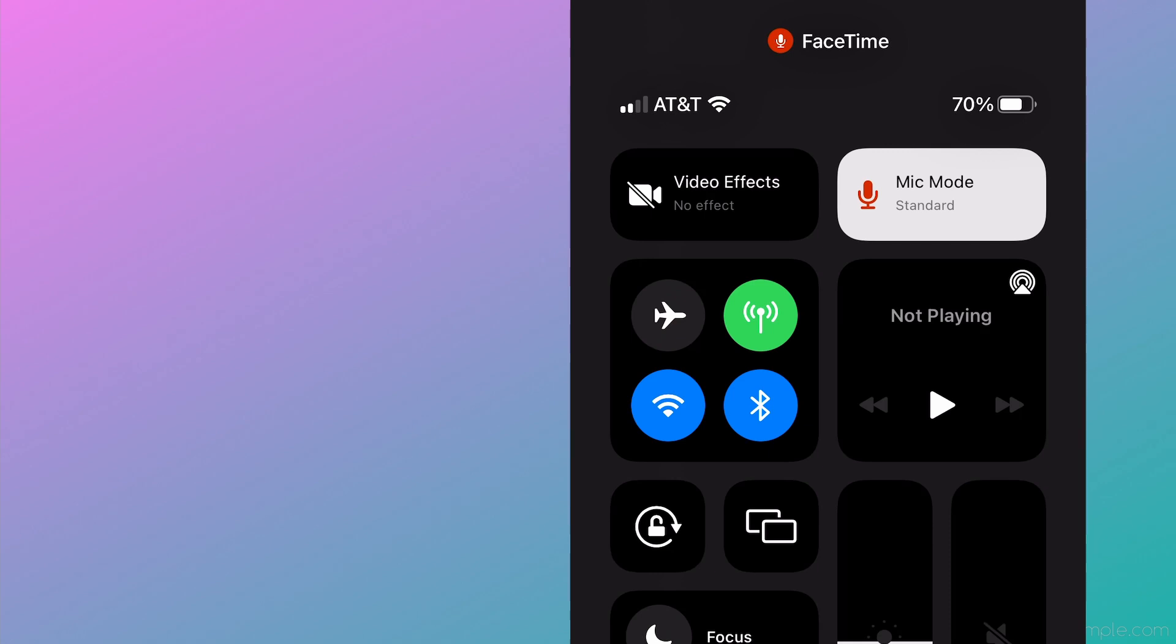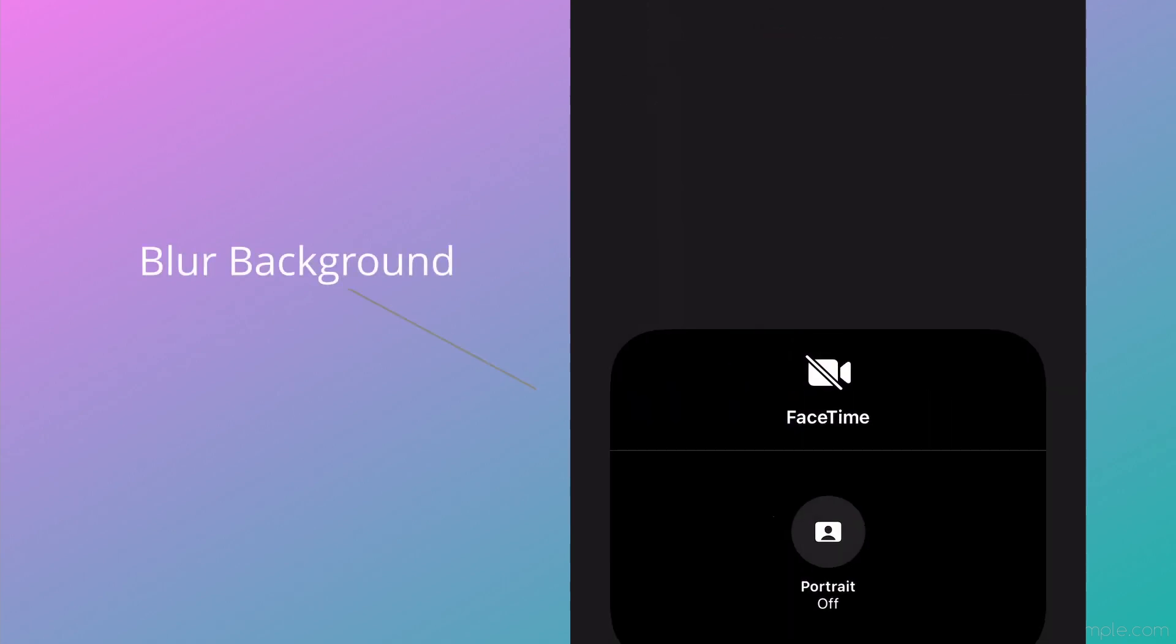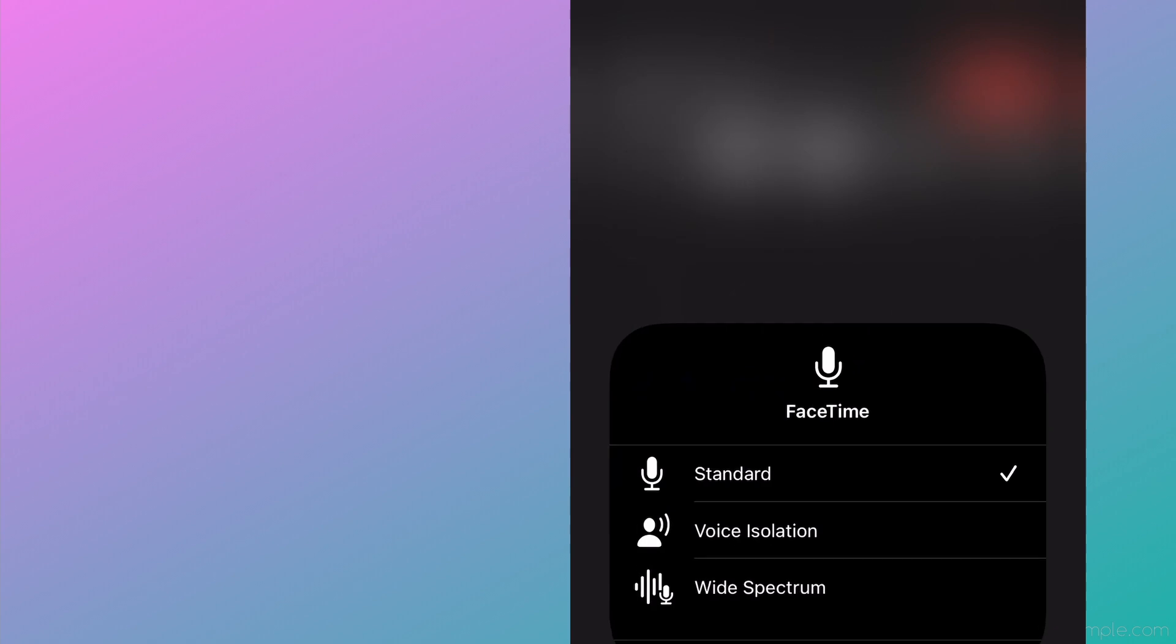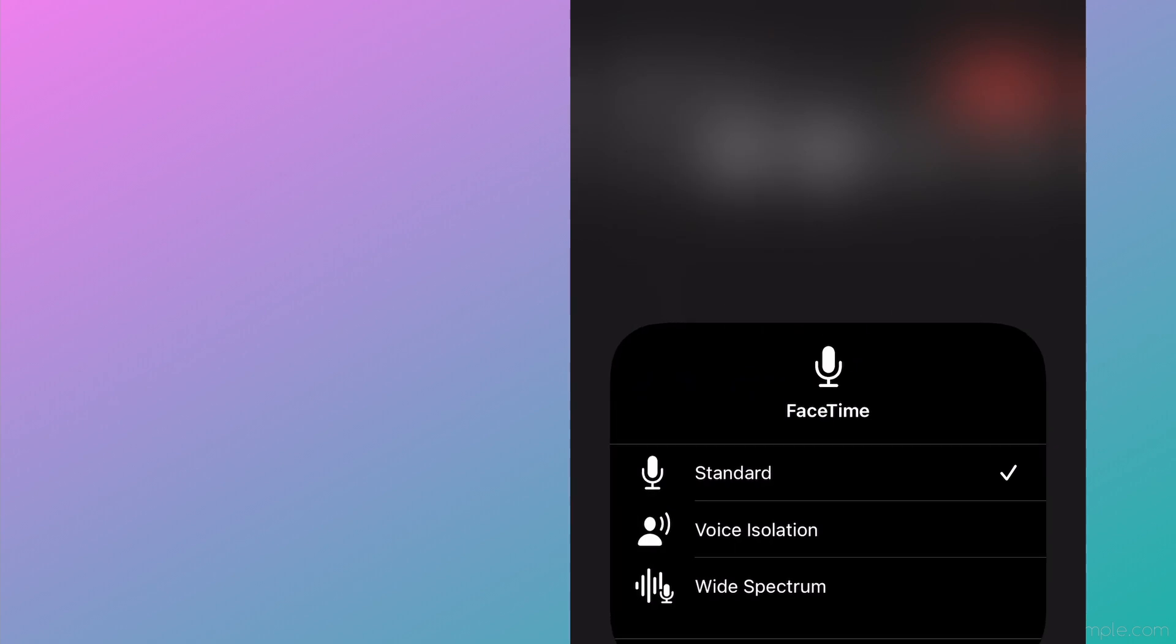At the top, you'll have two additional settings: one being the Video Effects button, which allows you to blur the background by activating Portrait mode, and the other being Microphone Mode.